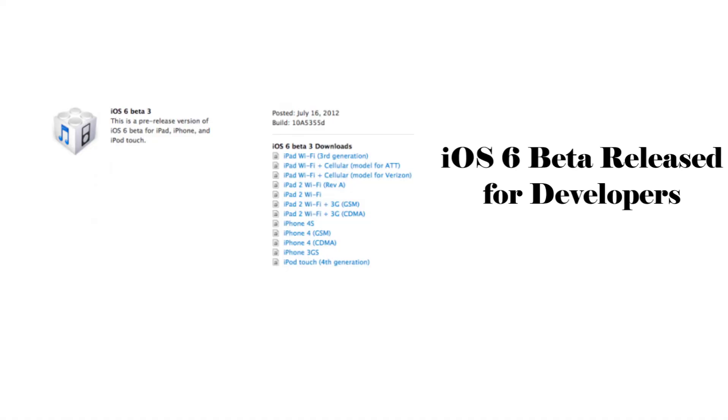Today, Apple released iOS 6 Beta 3 to developers. Many new features are added to the iOS 6 Beta 3. First thing is more features about maps.